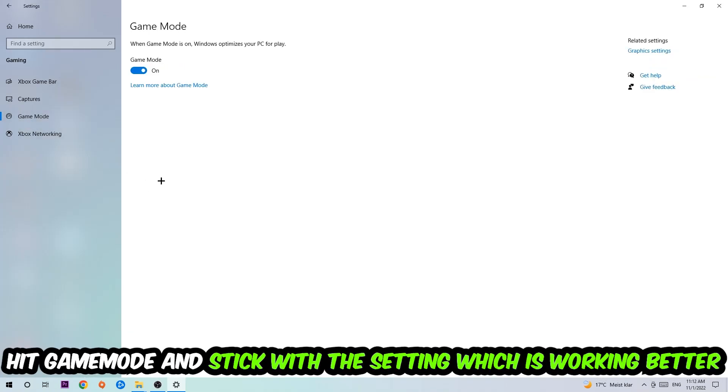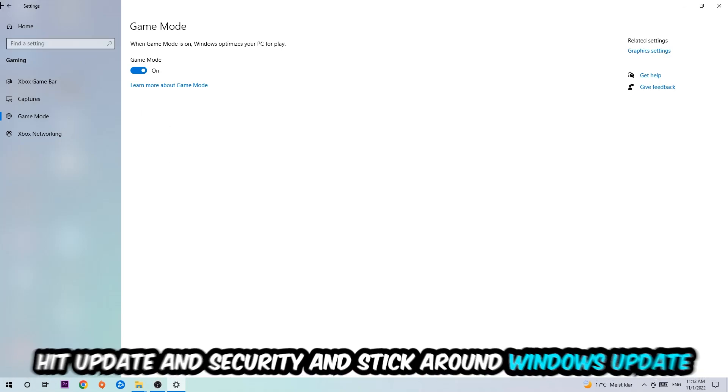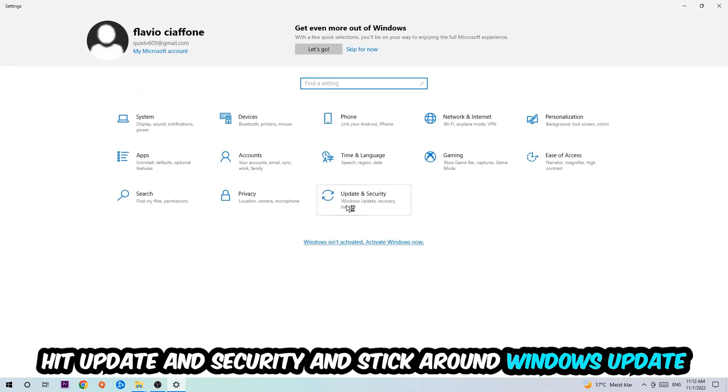Afterwards, hit Game Mode. Now I can't really tell you to turn this off or on, you need to check it for yourself and just simply stick with the setting which is working better.